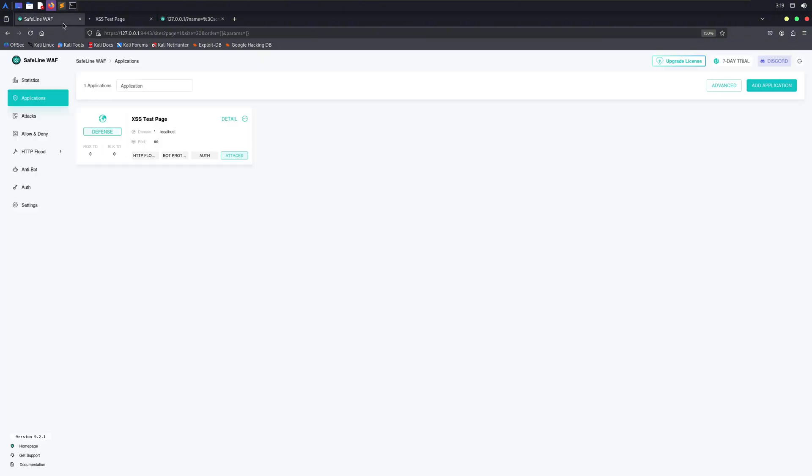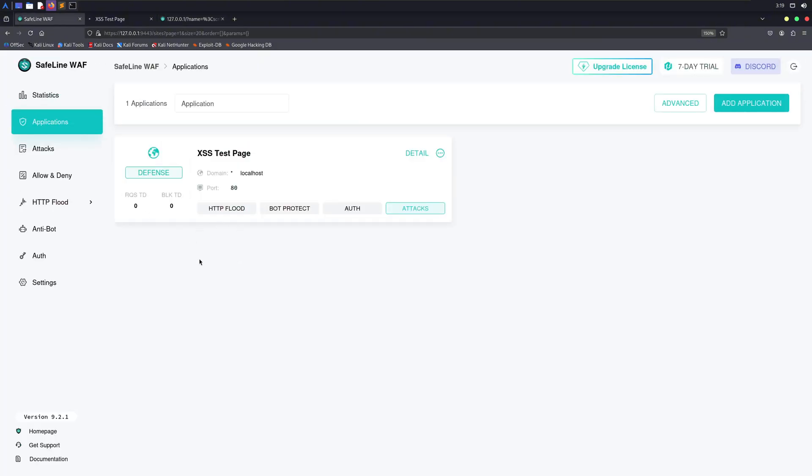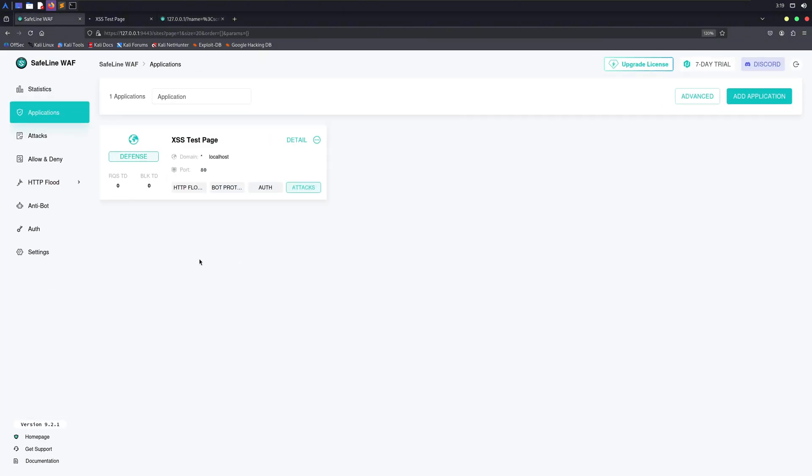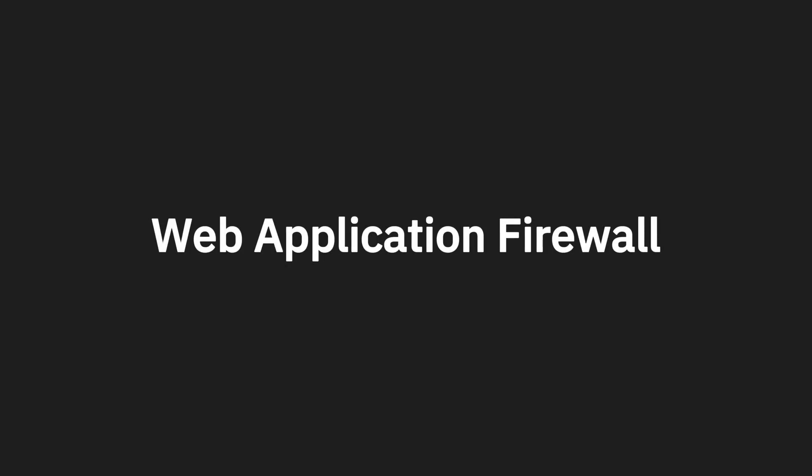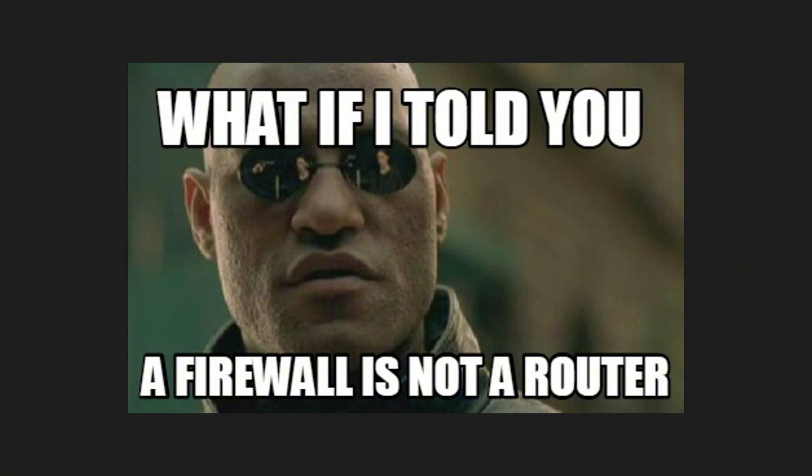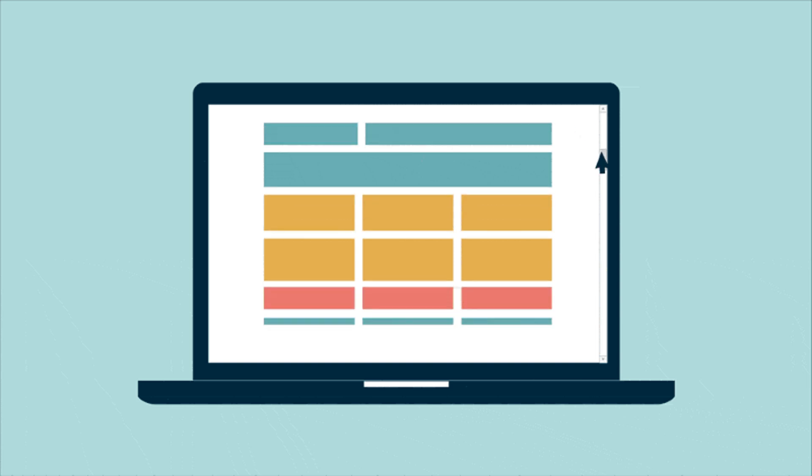Before we deep dive into web application firewalls, make sure to subscribe to the channel and like this video. So what exactly is a WAF? WAF stands for web application firewall. It's like a security guard that sits between your users and your web application.